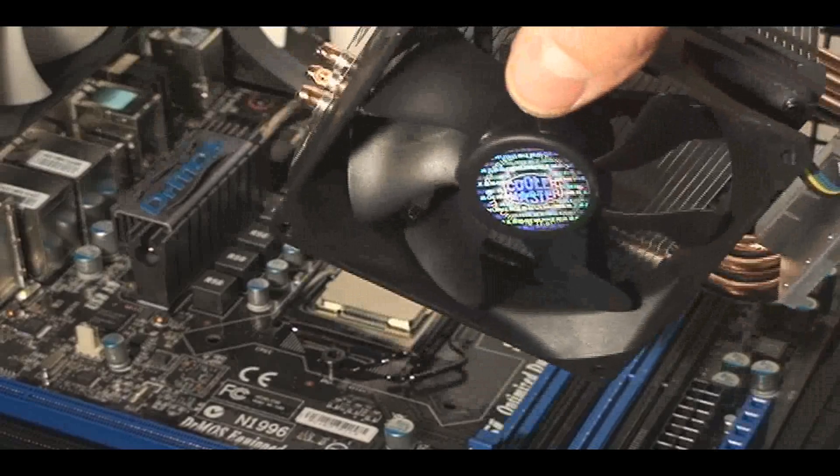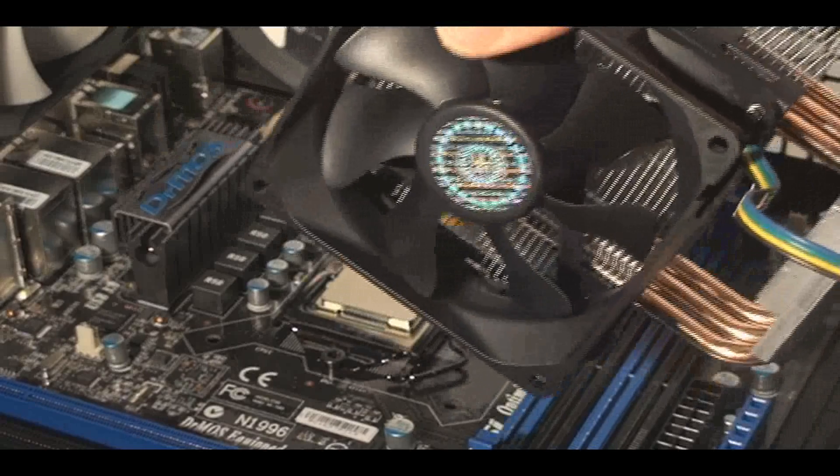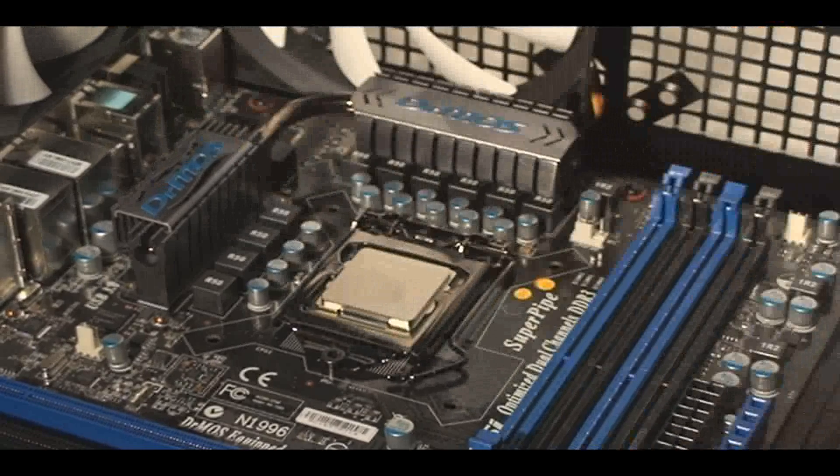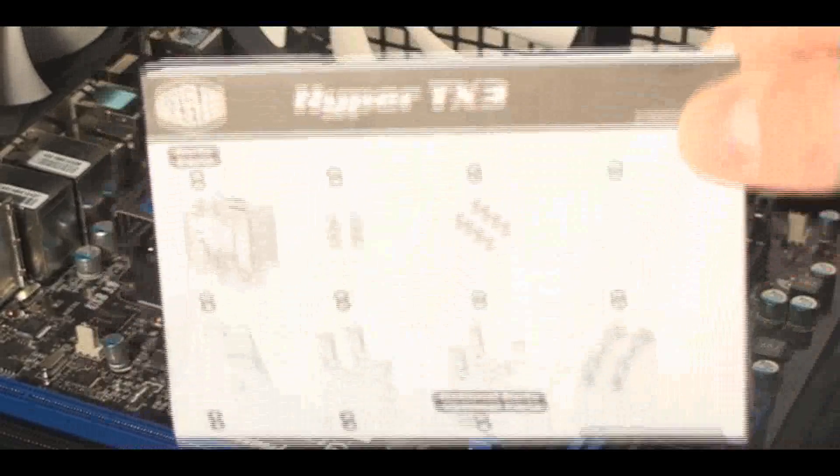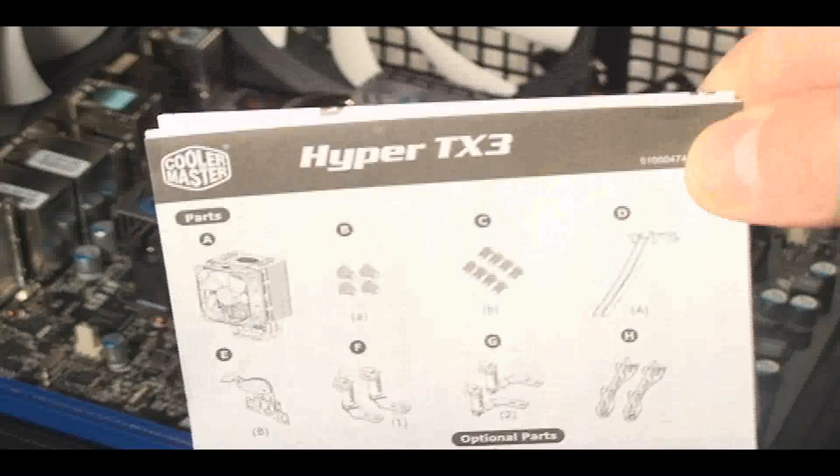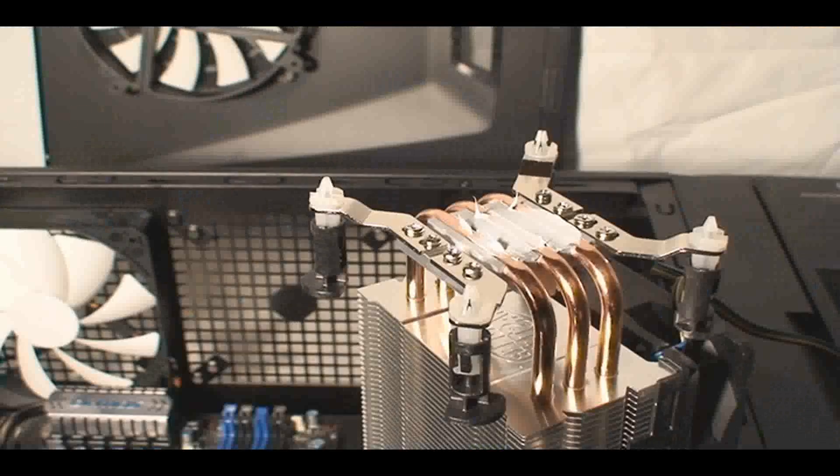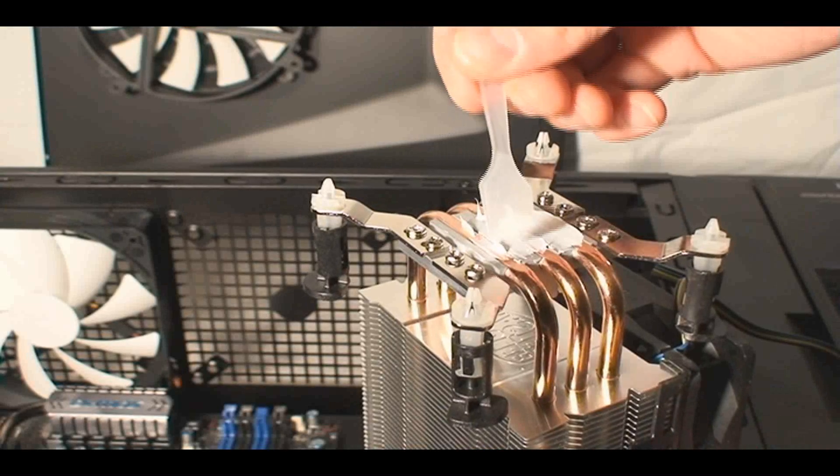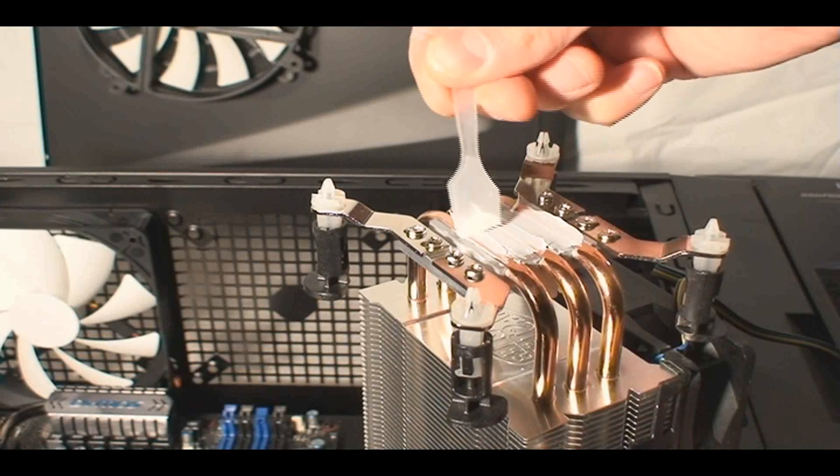Now, the other thing is the CPU cooler. Different CPU coolers require different hardware and different processes to install it. So read your manual. In this case, I'm using a Cooler Master TX3, which I reviewed. So you can look at that video review on how this whole thing works.